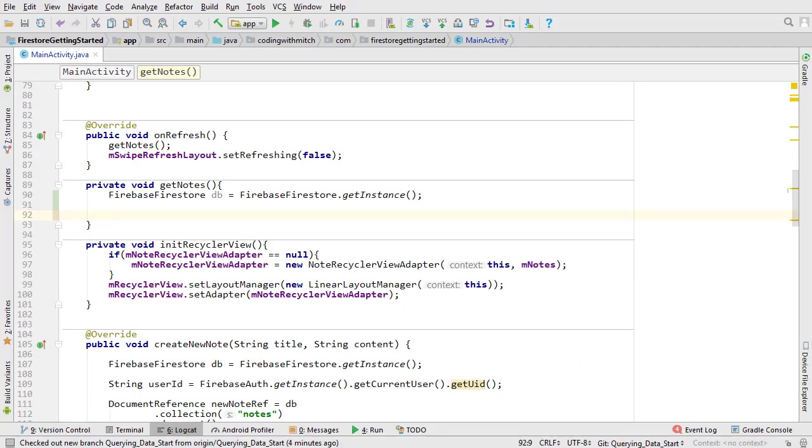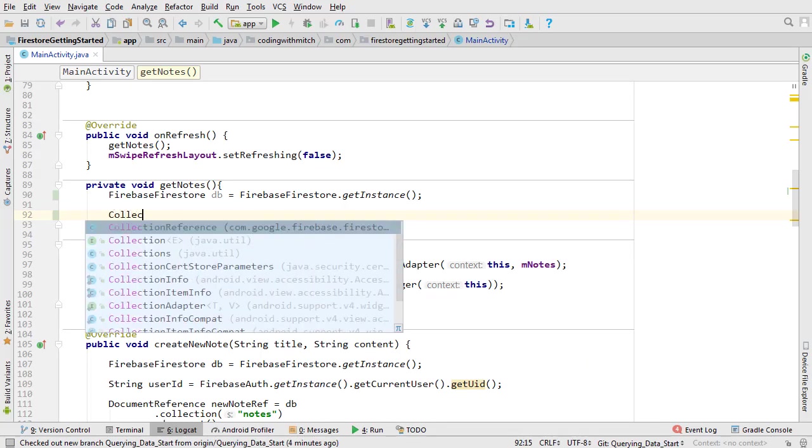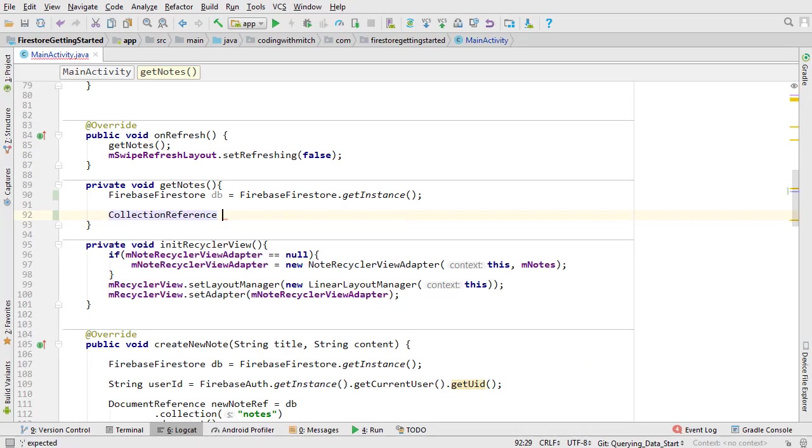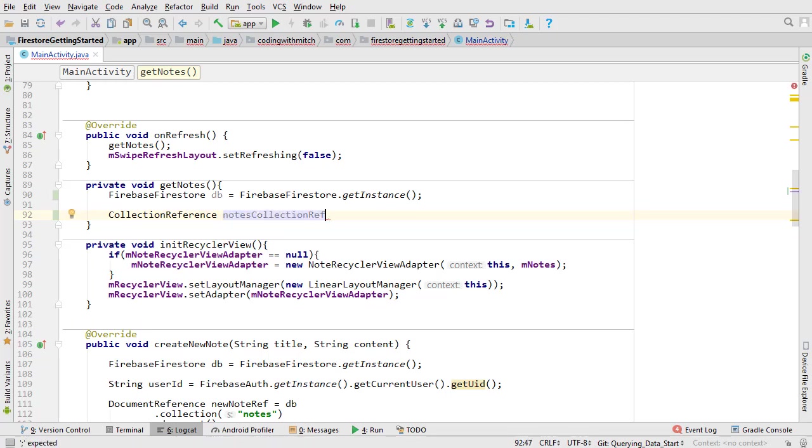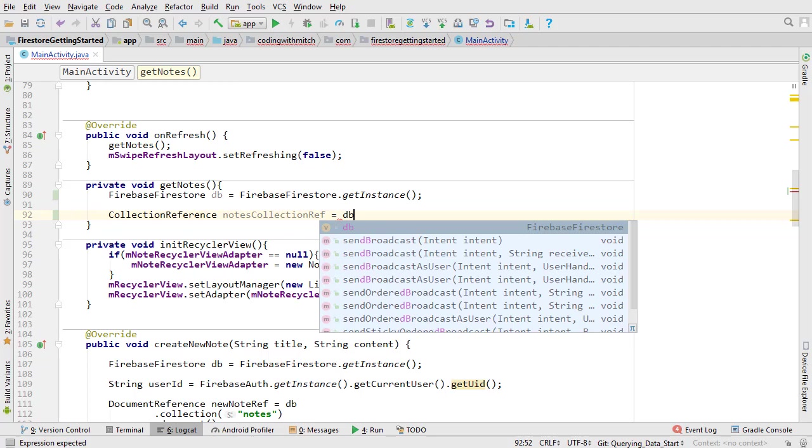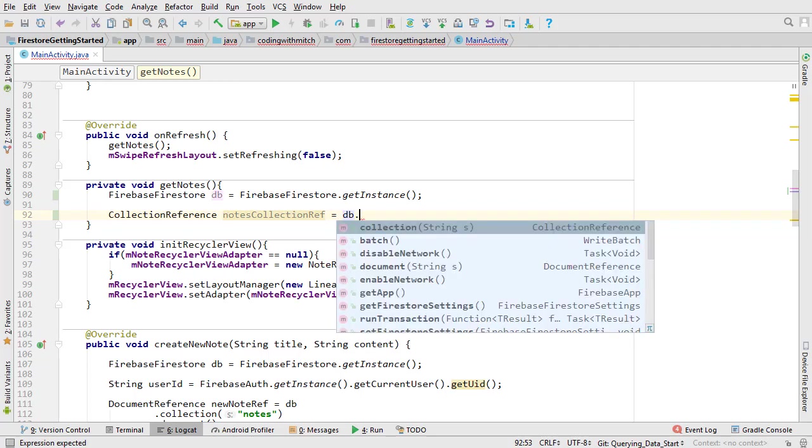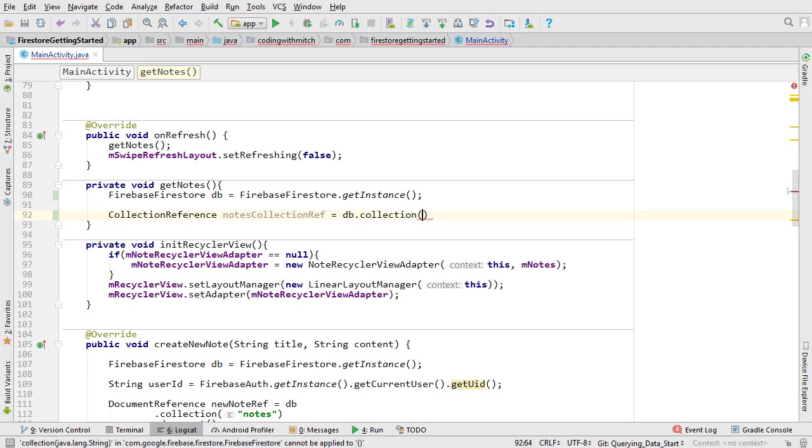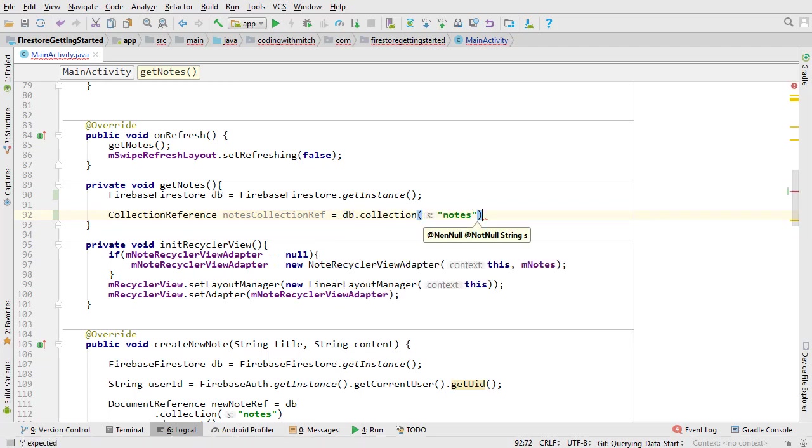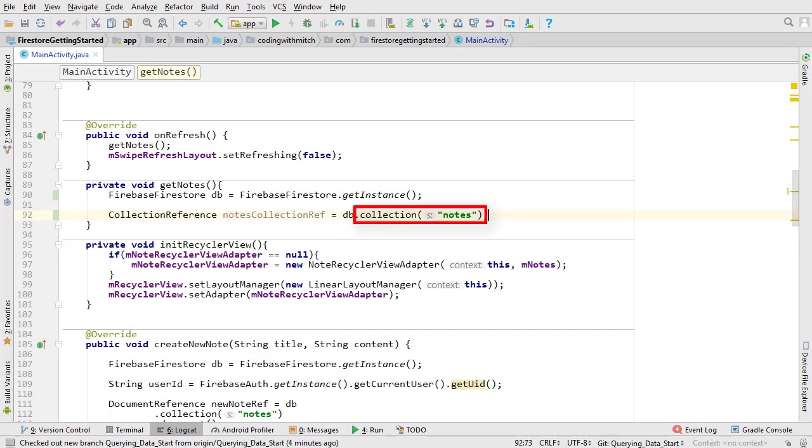Let's get back to the query. Open MainActivity. As I was saying, here's where it gets a little different compared to setting data. Here we're going to use a collection reference object. We're using a collection reference and not a document reference because we want to retrieve all the documents within the notes collection. I'm specifying the notes collection.